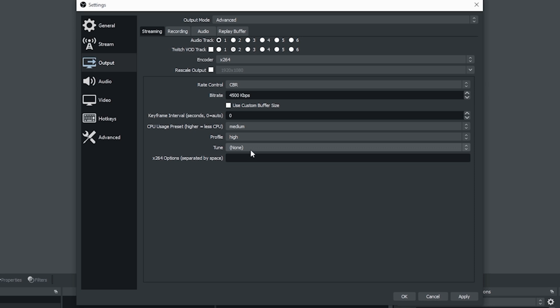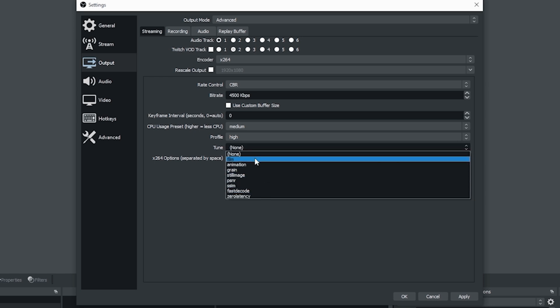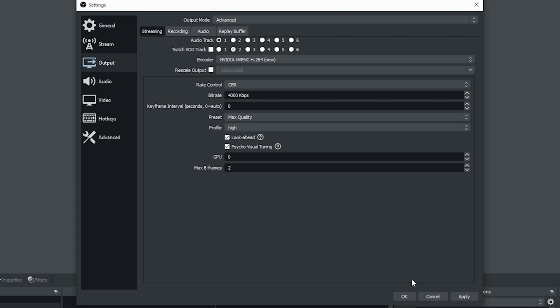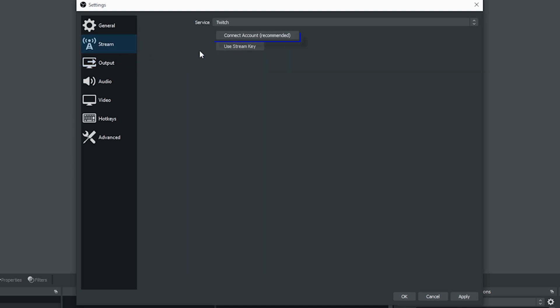I like to usually go with medium. I don't think you really get much better after that anyways. I go with profile high and my tune I use film. Once I have that all set up, all we really need to do is just connect our stream.